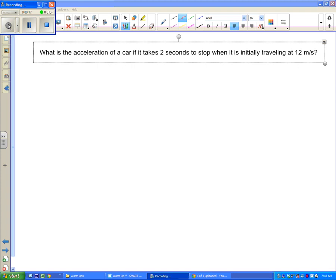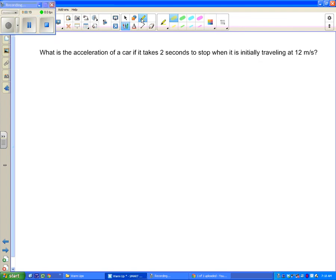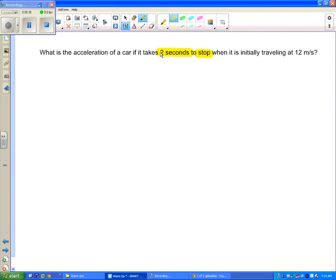The first thing we do in any problem is identify what we know. For this first question: what is the acceleration of a car if it takes 2 seconds to stop if it was initially traveling at 12 meters per second? I see a few things there. I see 2 seconds, this keyword stop, 12 meters per second, and what is the acceleration. So I'm going to write these things down.